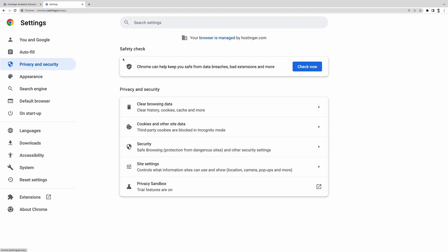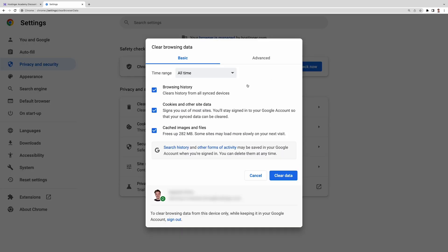privacy and security, and click clear browsing data. Choose the all time time range and check cookies and other site data and cached images and files. Then click clear data.